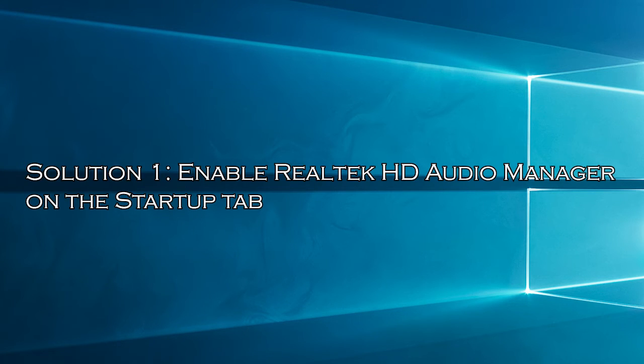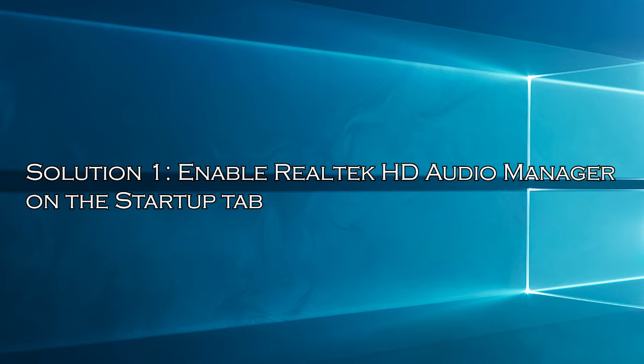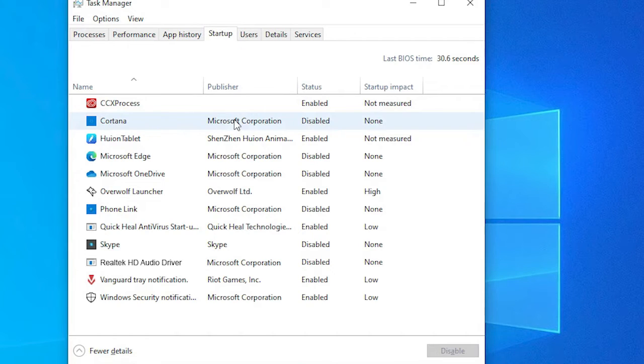Solution 1: Enable Realtek HD Audio Manager on the Startup tab. If the Realtek HD Audio Manager is disabled, it won't show up when Windows OS starts. Here you can see all the applications that are running at the startup of your computer.